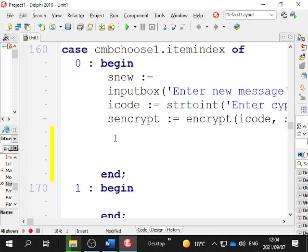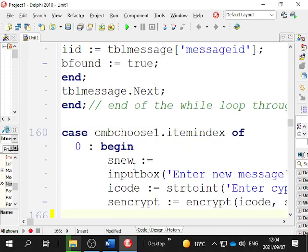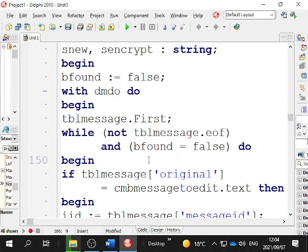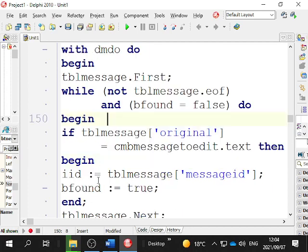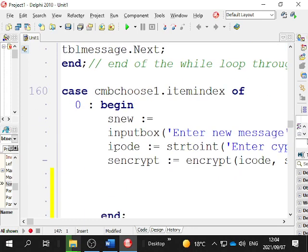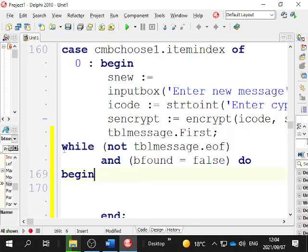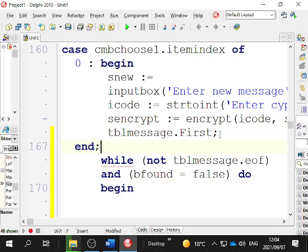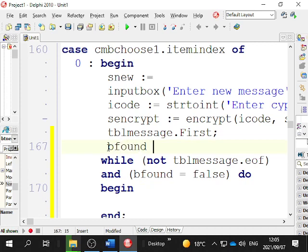Over here I'm going to write code to edit the message and the encrypted section of the message - these two things, original and encrypted, we're going to change where the message id is such and such. So we have to connect to the table. We go to tbl_message dot first and so on. I'm going to copy and paste because I want to go a little bit faster.